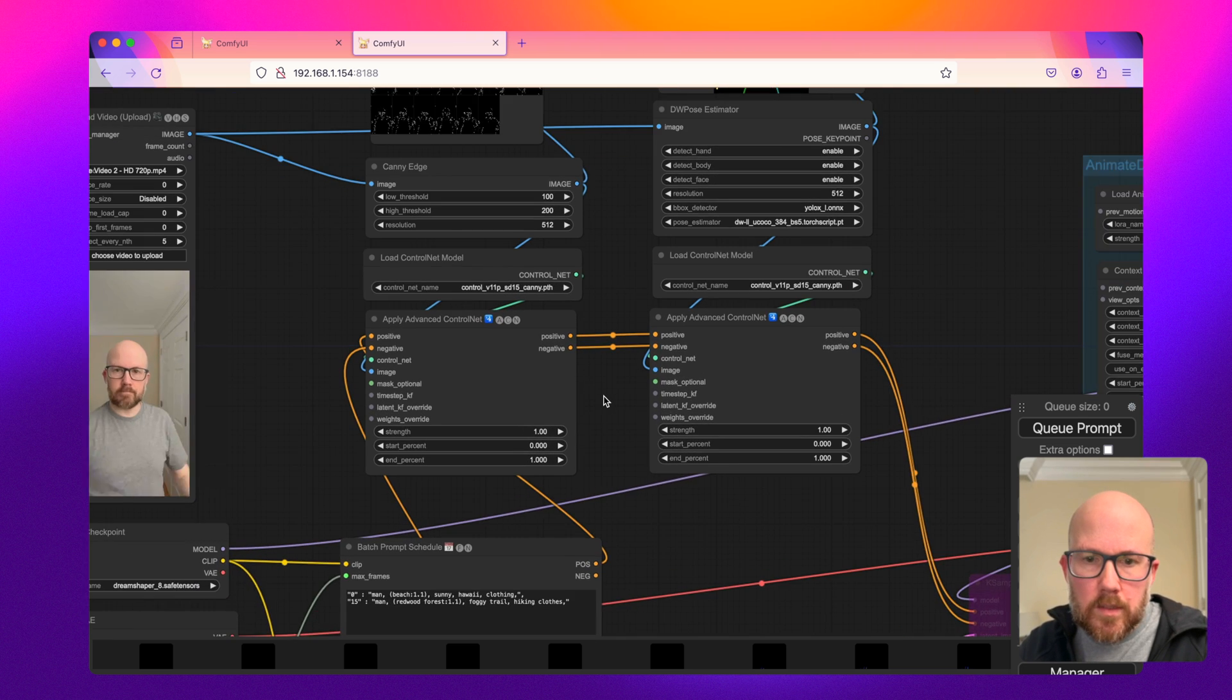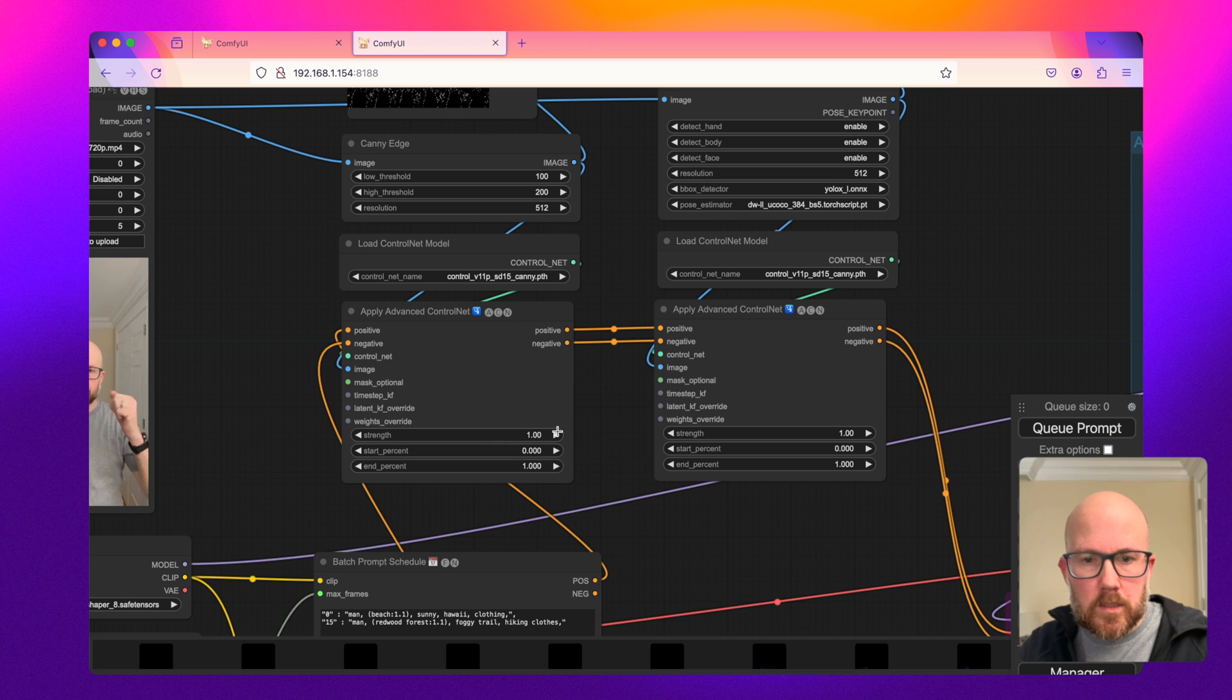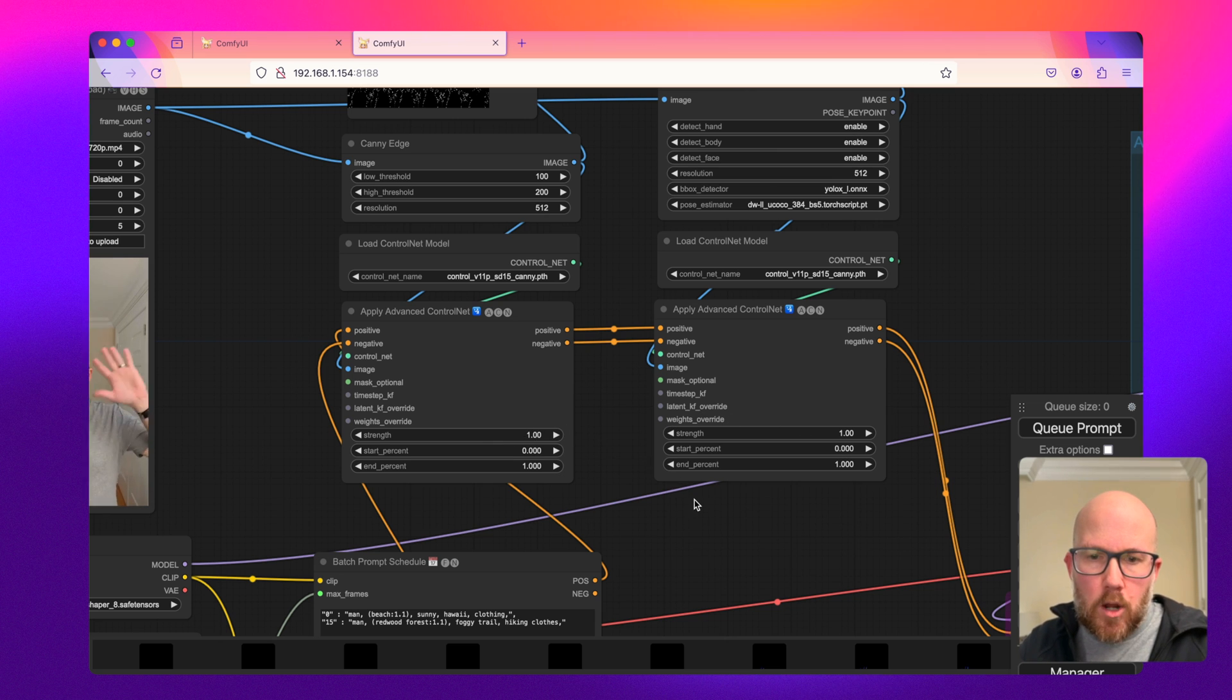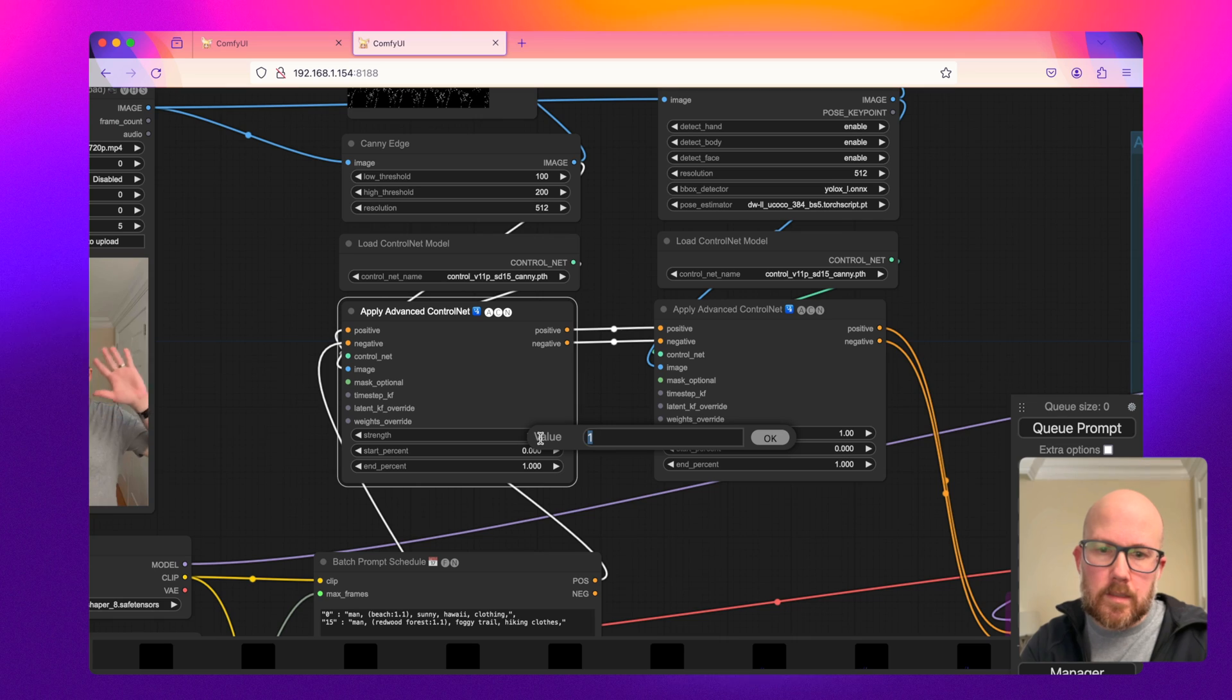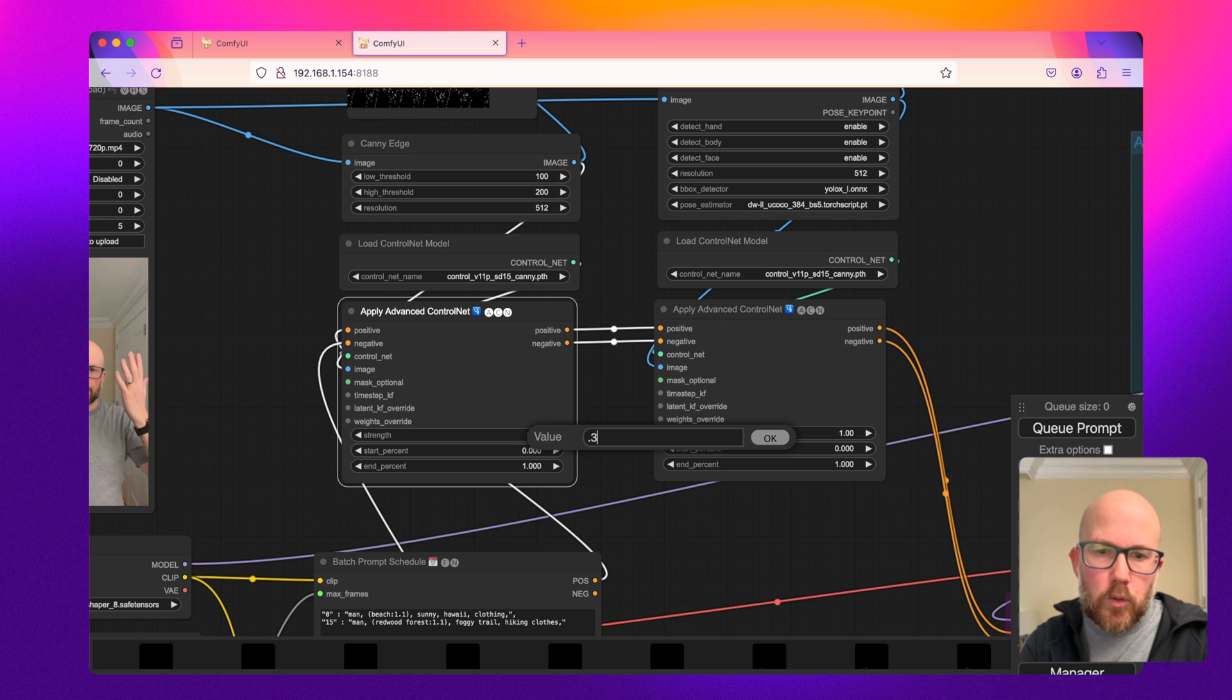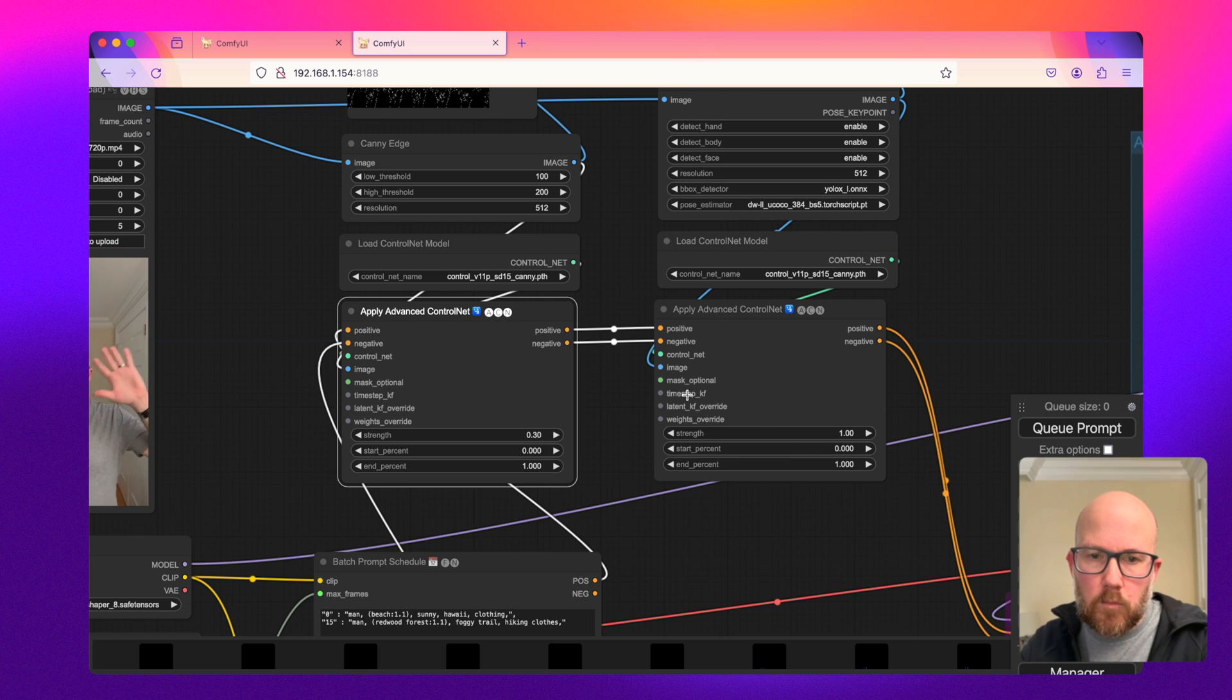And now since we have two, I've noticed that if you leave the strength on at one for both of these, which is the default value, the output often looks cloudy. So what I'm going to do is lower this to like 0.3, or roughly like 30% weight.